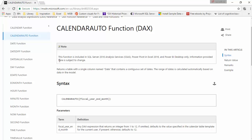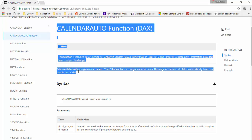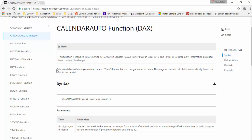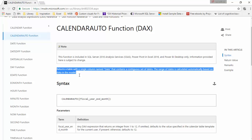So it says the function returns a table with a single column named date that contains a contiguous set of dates. The range of dates is calculated automatically based on data in the model. So you can liken it to your date dimension or a filter date dimension which just contains data for the date range that you have.